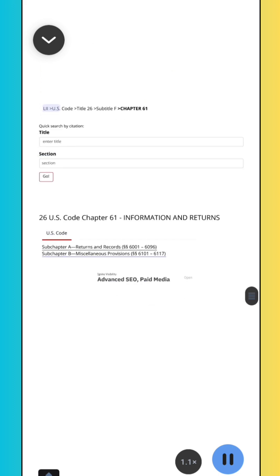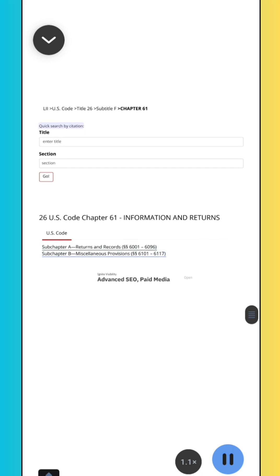LII U.S. Code, Title 26, Subtitle F, Chapter 61. Subchapter A, Returns and Records, Sections 6001–6096. Subchapter B, Miscellaneous Provisions, Sections 6101–6117.